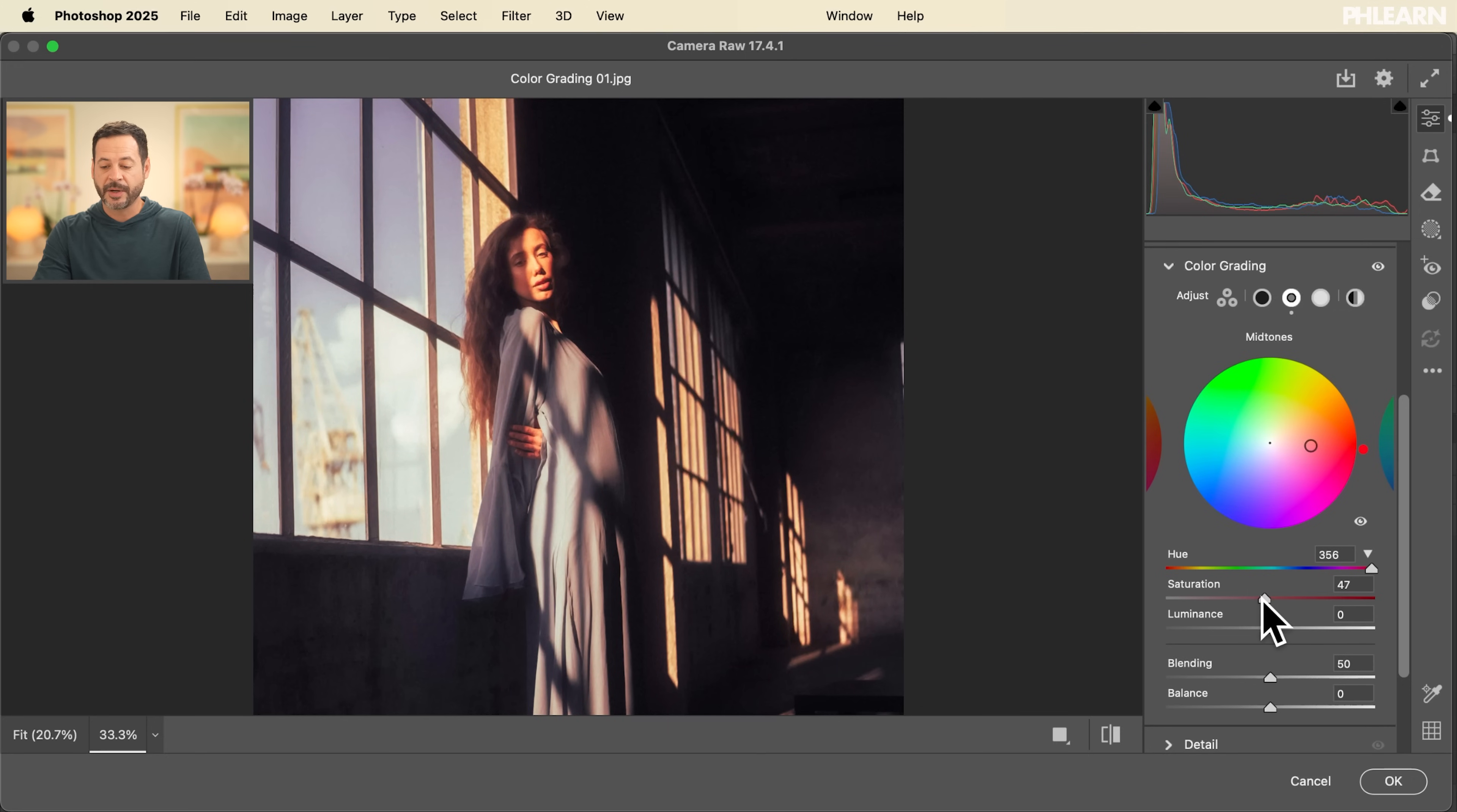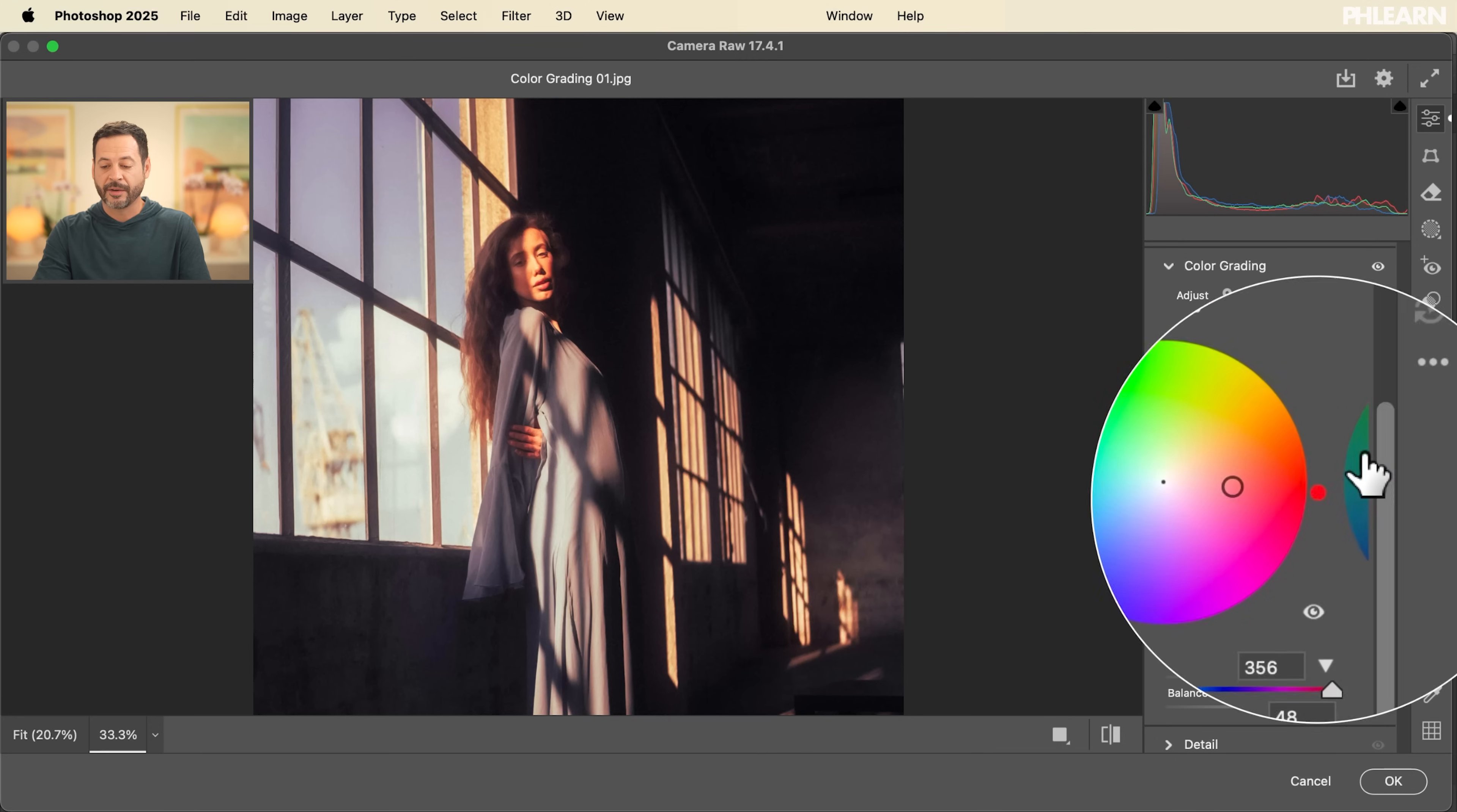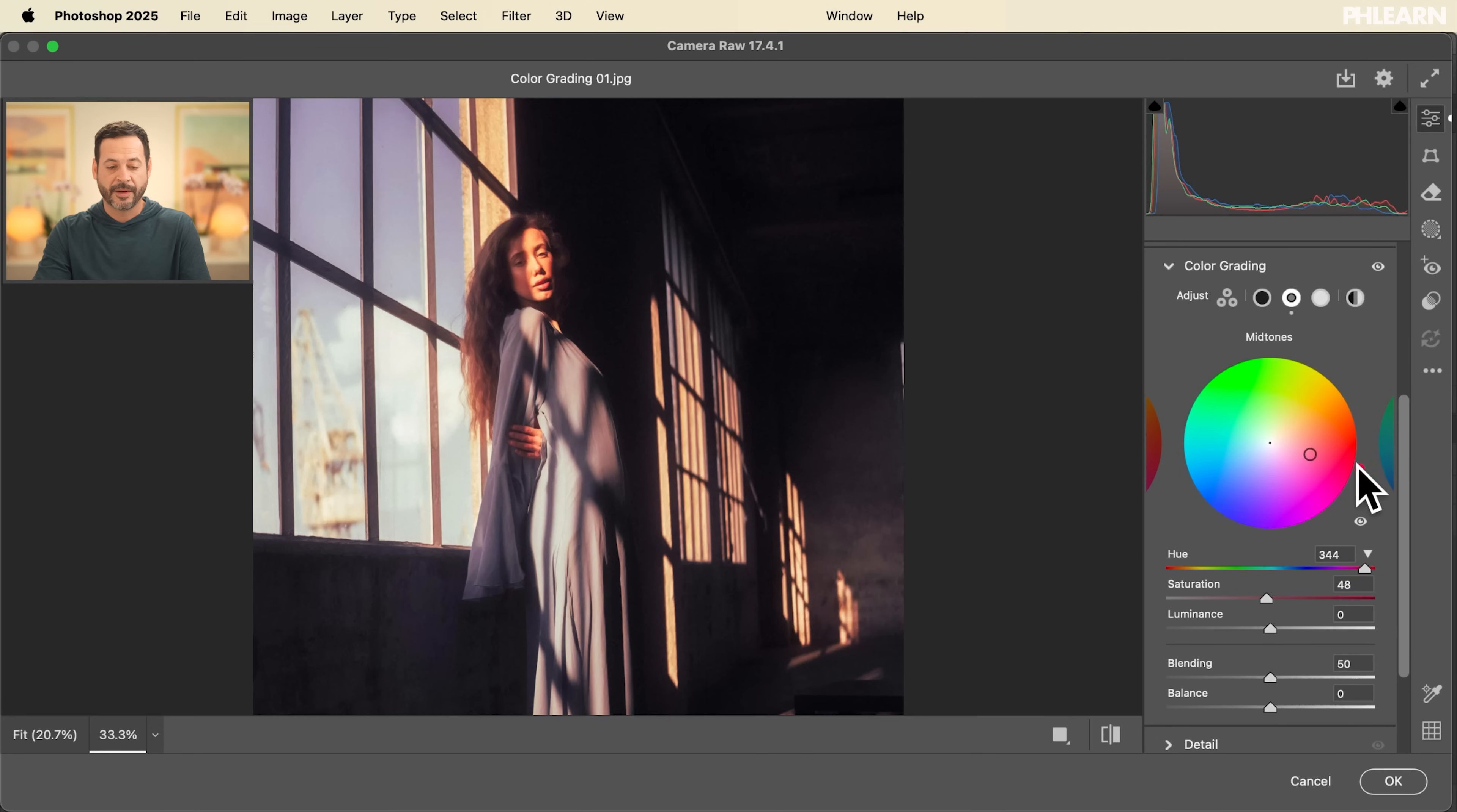I like to bring my saturation up right about halfway or so. And then you can either click here and kind of move your hue slider around. And this, by the way, I do want to mention there's no right or wrong here. This is an artistic effect that we're going through. So literally just whatever feels good to you. There's no right or wrong.